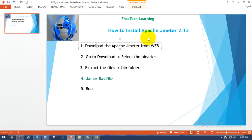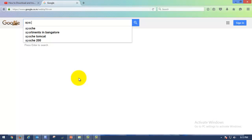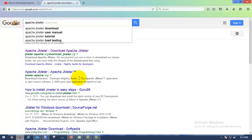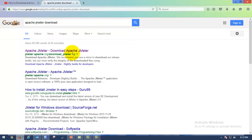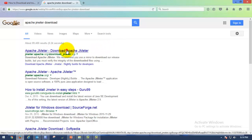So in order to download and install Apache JMeter, you have to open any web browser and just type 'Apache JMeter download' or 'free download', whatever. Please click on the first link: jmeter.apache.org/download_jmeter.cgi — this one, Apache JMeter download.